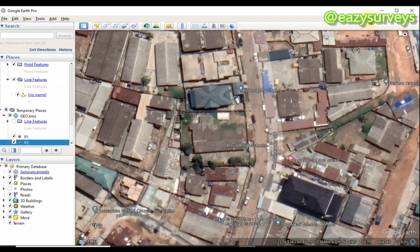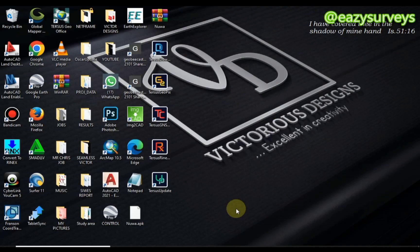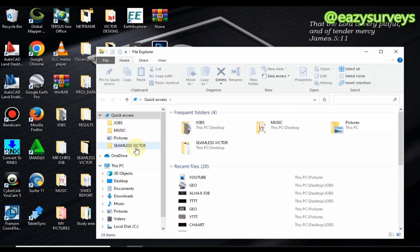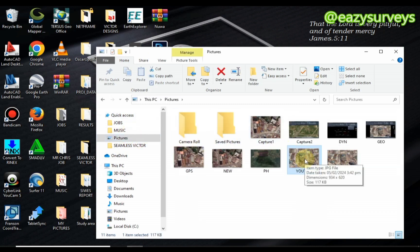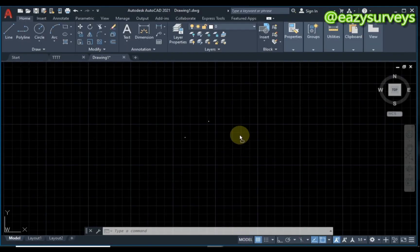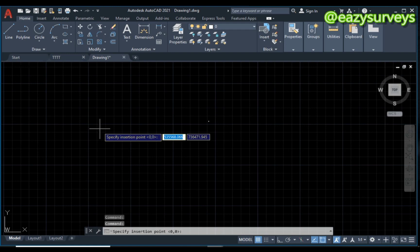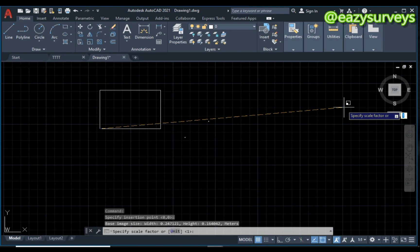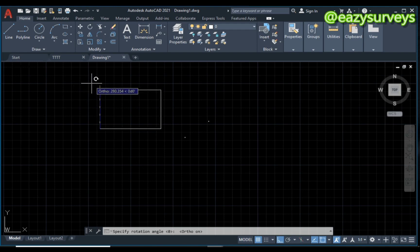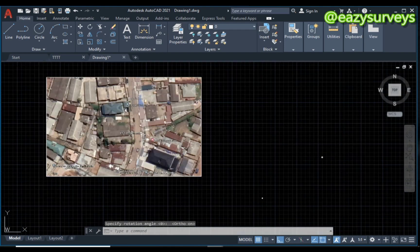I'll quickly skip the download steps and show you how to import the imagery into AutoCAD. Navigate to the folder where you have your Google Earth Pro imagery that has been downloaded. To import this image into AutoCAD, click on it and drag it into the AutoCAD work environment. Drop it somewhere outside of the control points, then click an insertion point anywhere on your screen. Activate auto mode and increase the imagery to a reasonable size.